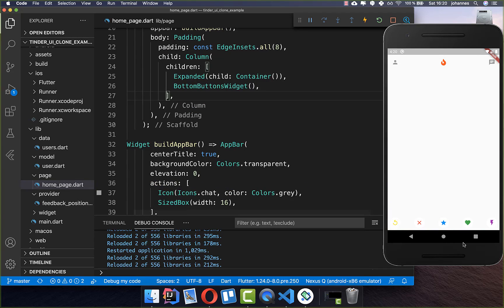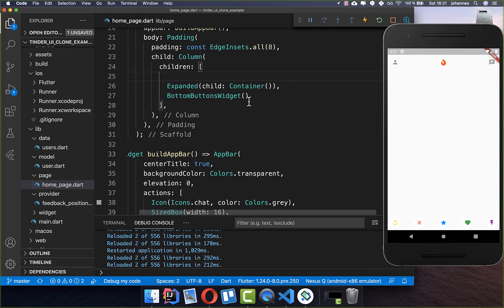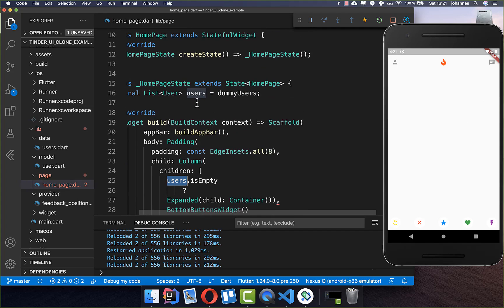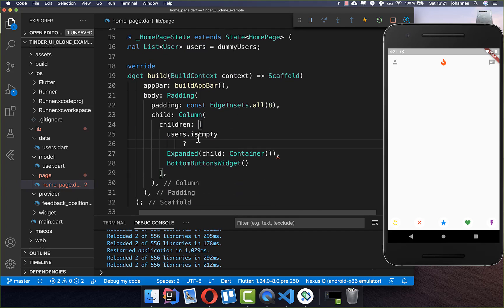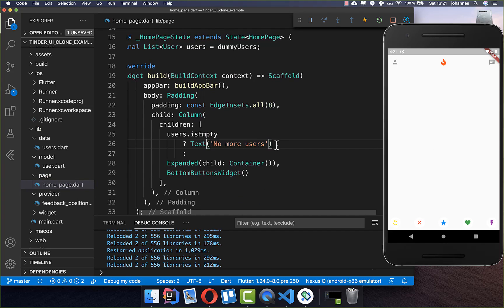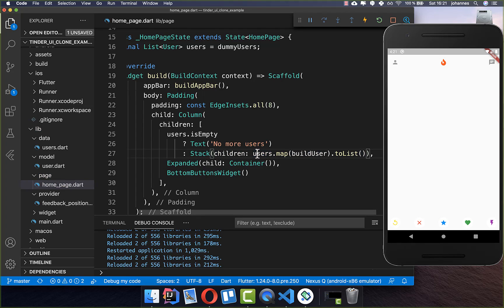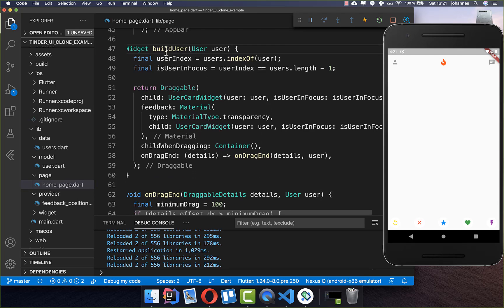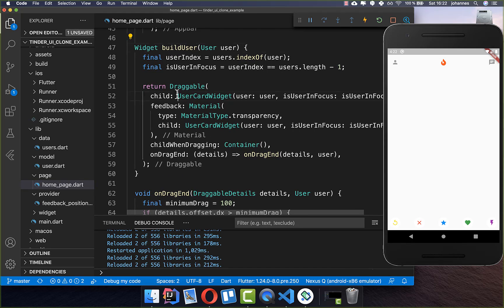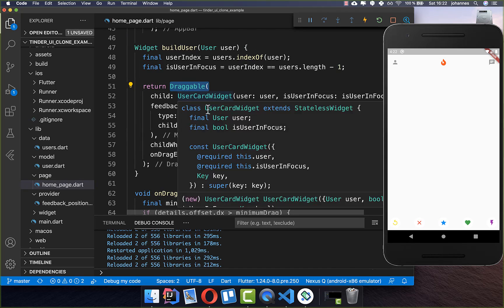Let's go back one step and start from where we have no card, so I'll show the whole process. To build the cards, we first iterate over our users list. If the list is empty, we show the text 'no more users'; otherwise, we display them on top of each other using a Stack widget. With the Stack, you can place many widgets on top of each other, and then we build every individual user using the buildUser method, which contains our user card and draggable.